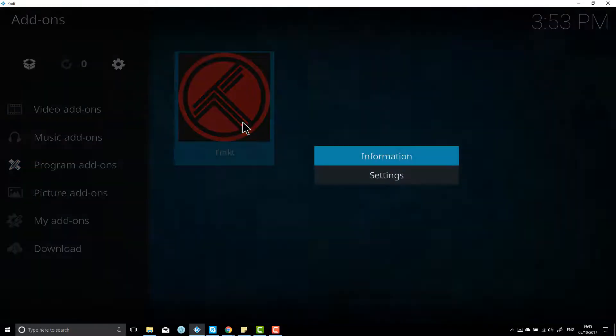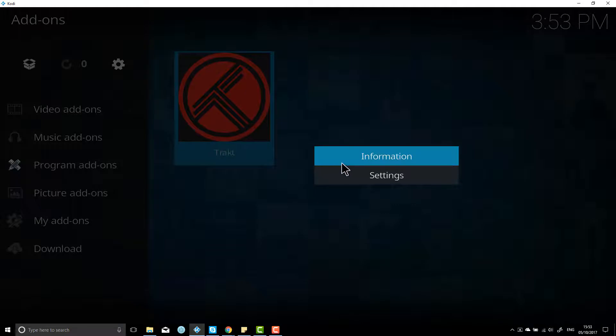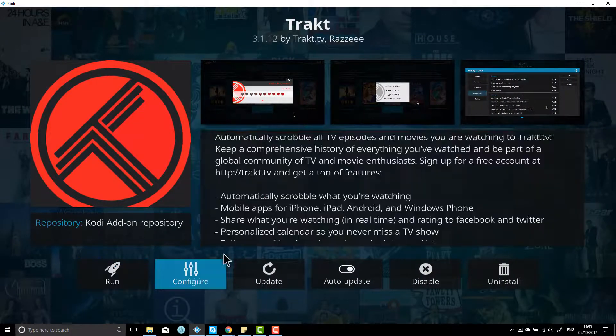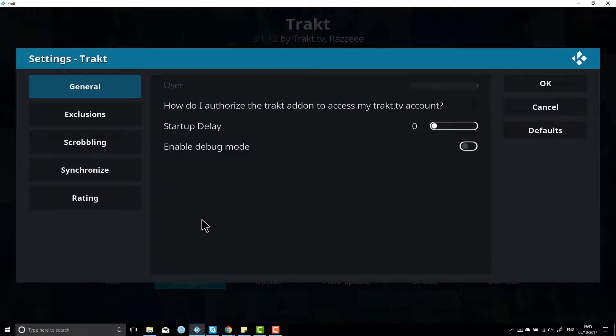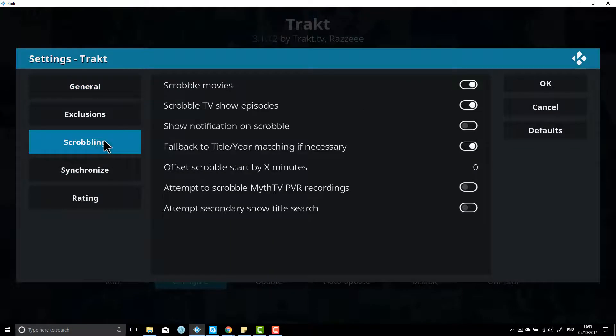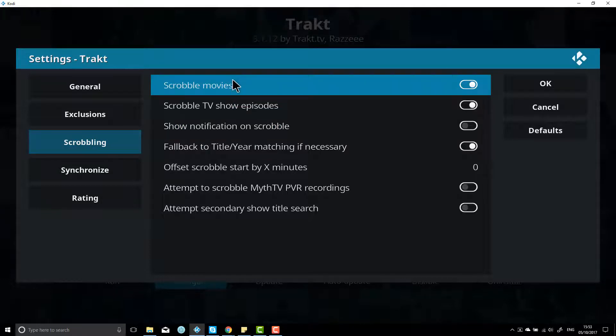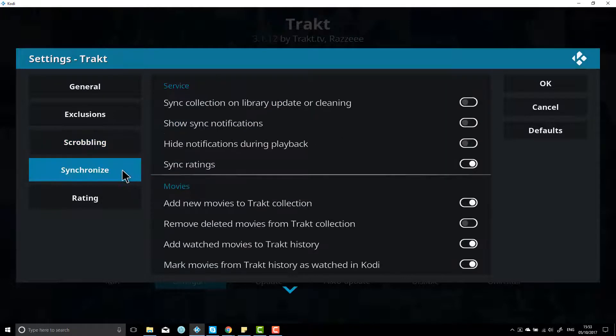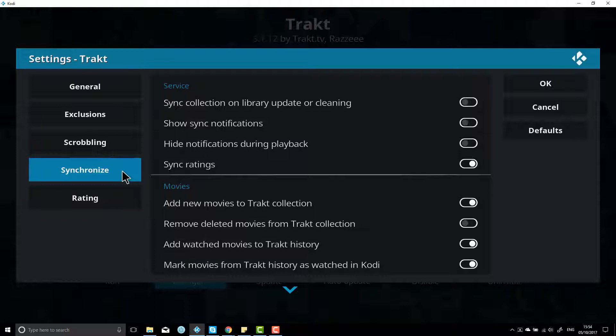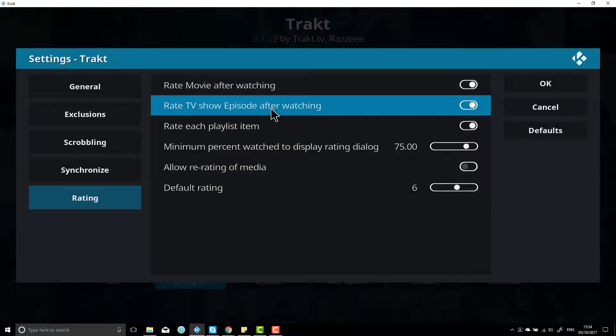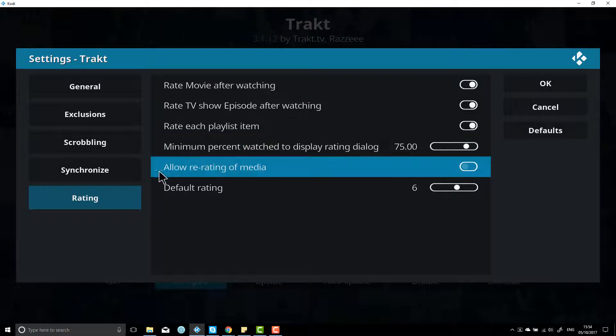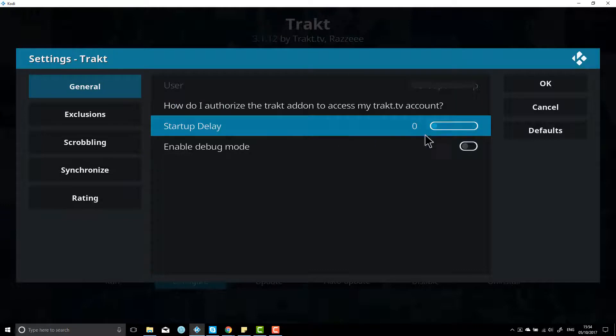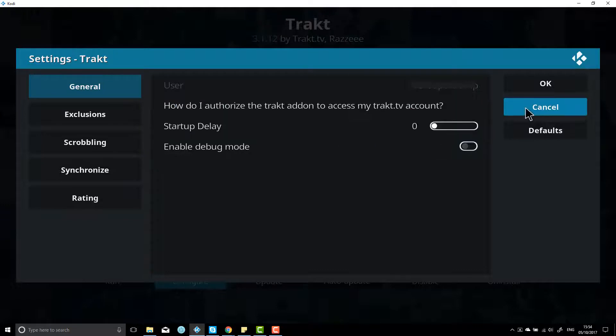So right-click on it, head back into the information, and we're going to configure. And it's in here where we can actually personalize it. So if we want to scrobble movies or TV shows and episodes, basically this is where you can set it up to optimize it for whatever it is you want to use Trakt for. You can also turn on ratings and turn off ratings, and basically change everything and personalize it to whichever way you like. Once you've done that or you've had a look through there, you can just hit OK.